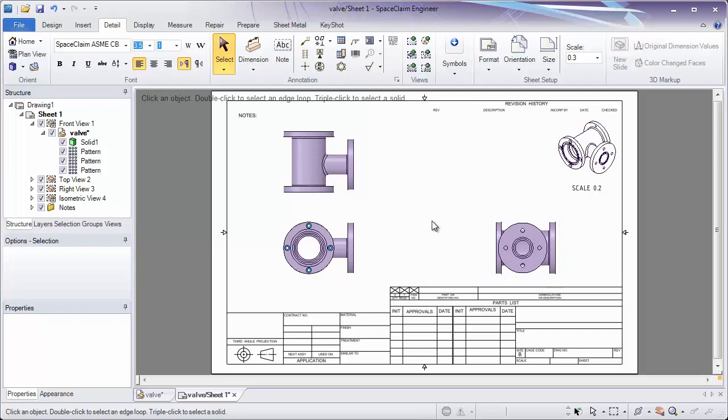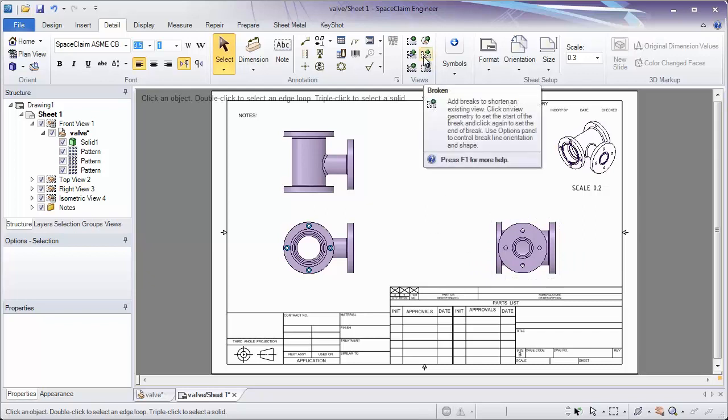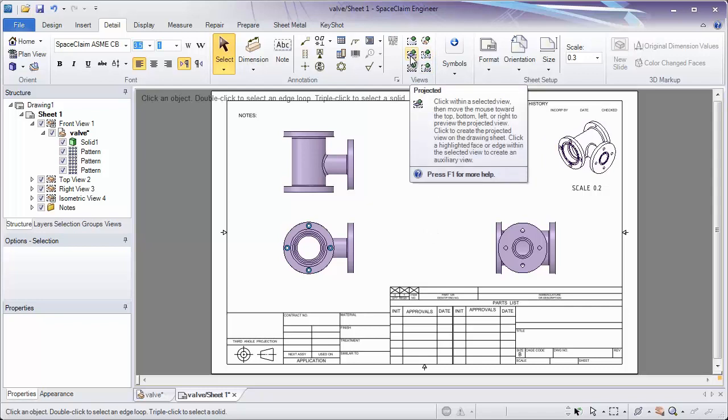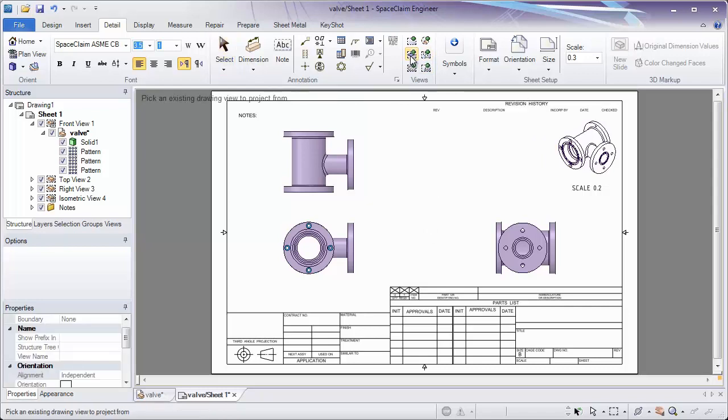Other views can be created in the views panel, such as projected views, cross-section views, and detailed views. Let's look at a few of those.